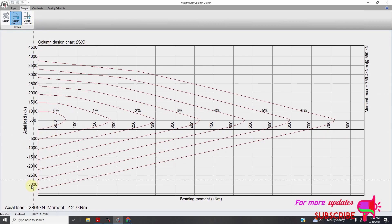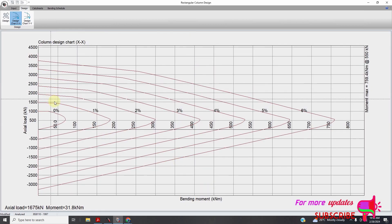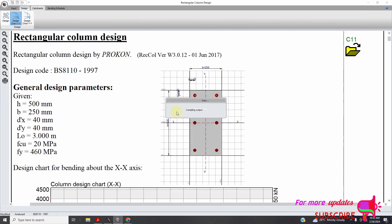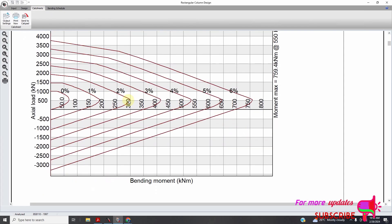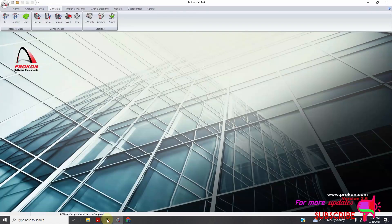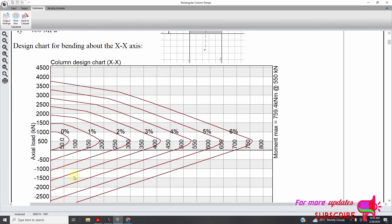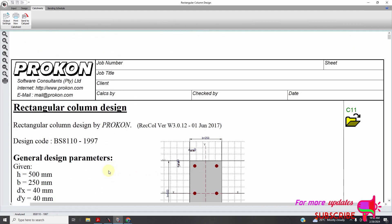Let's go to the results — you can see it is analysed. I am using BS8110, so I can print the calculations. You can either print these calculations or I will send them to CalcPad — just send to CalcPad.